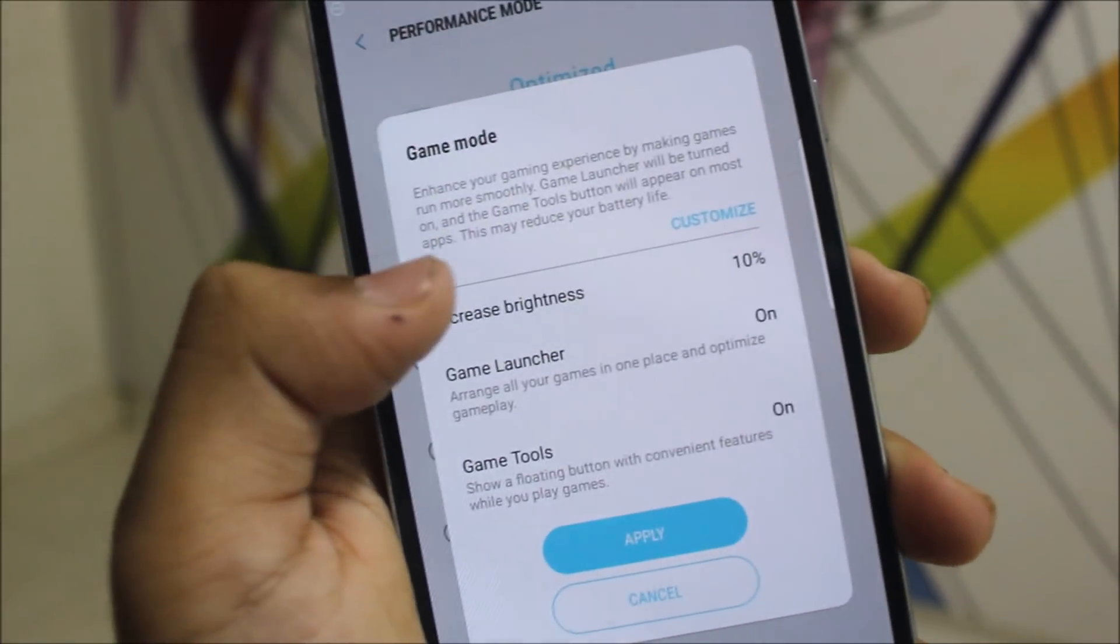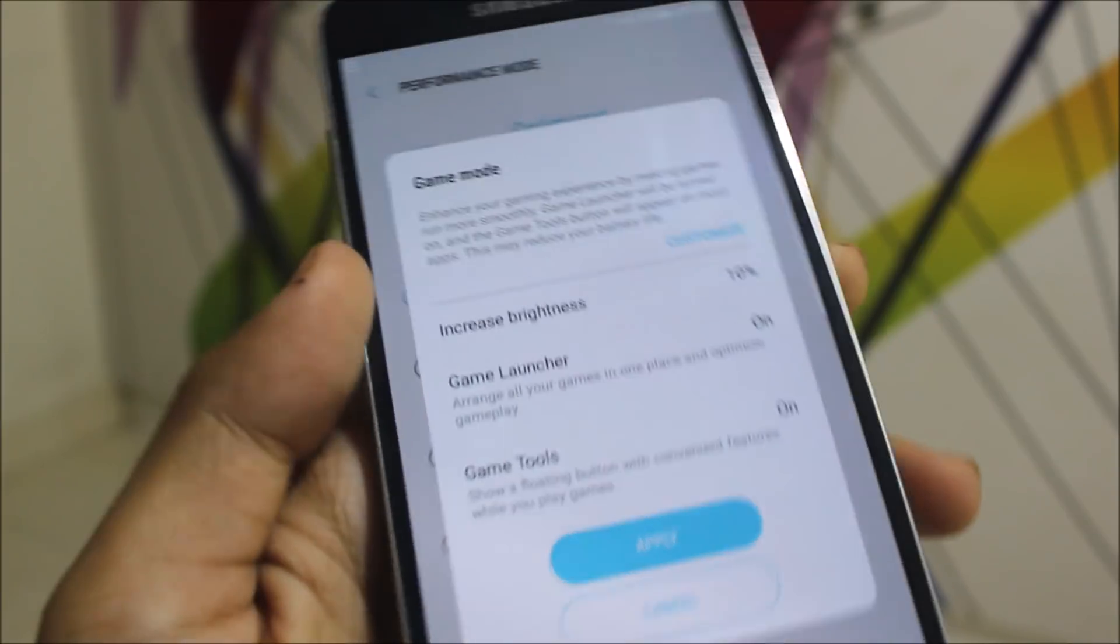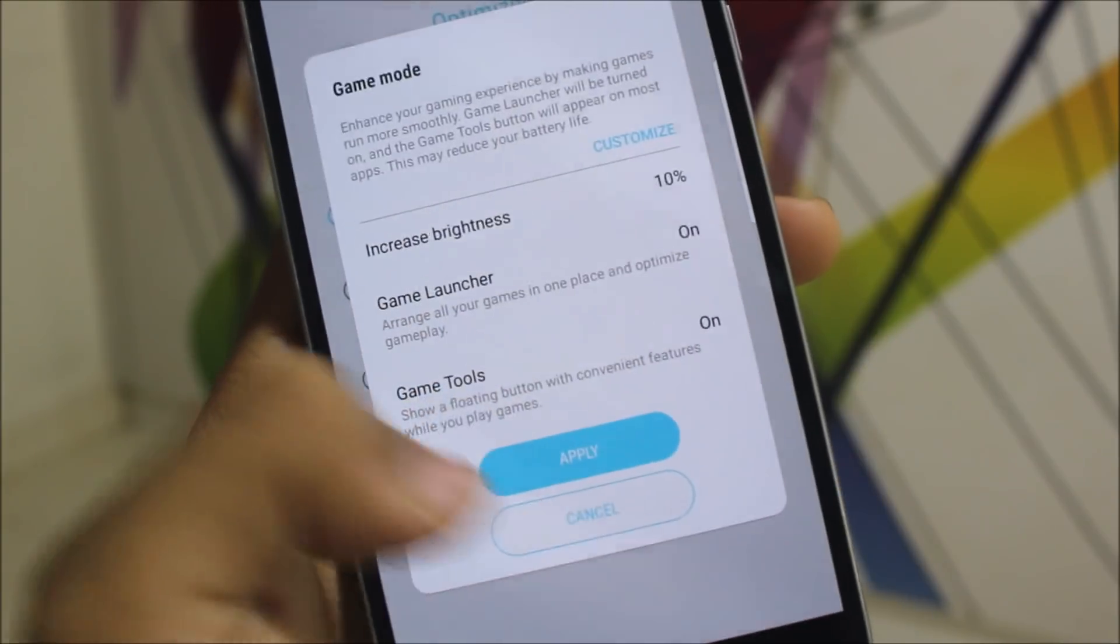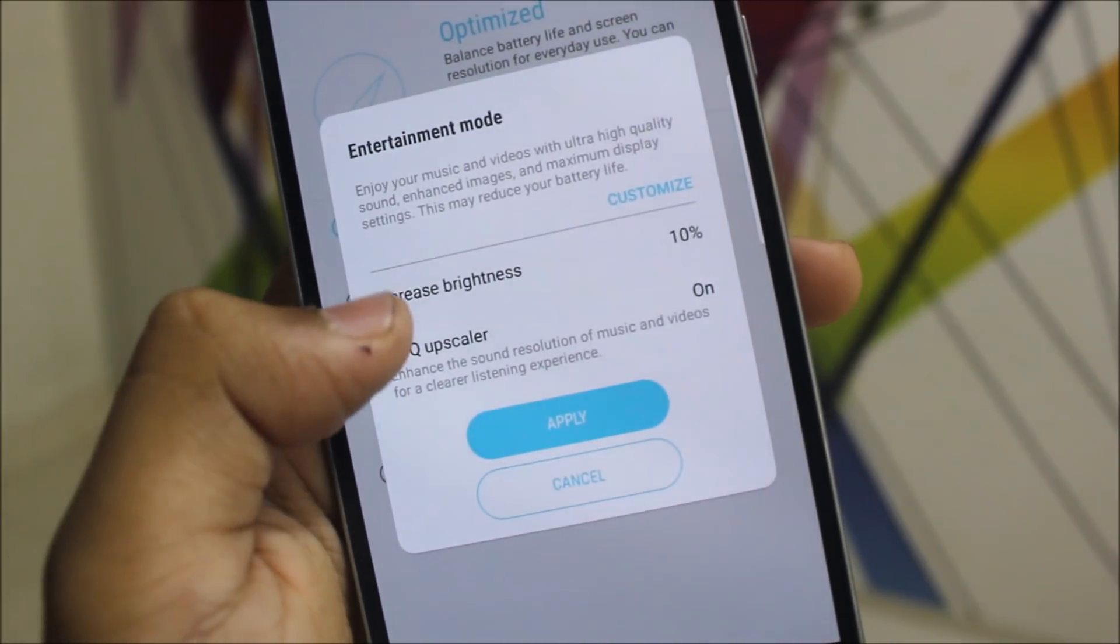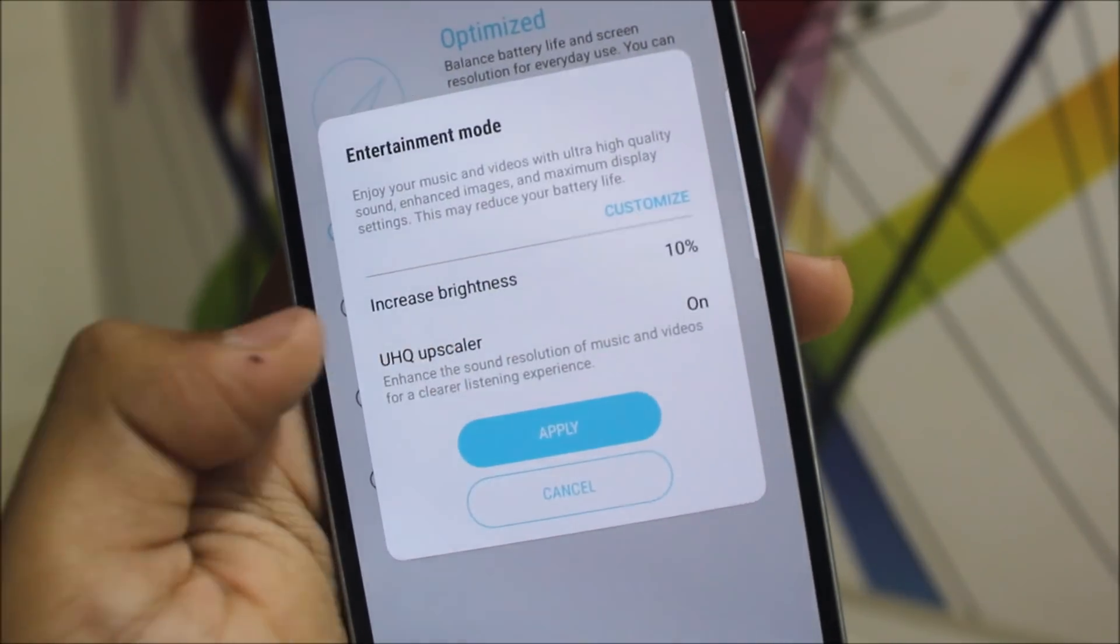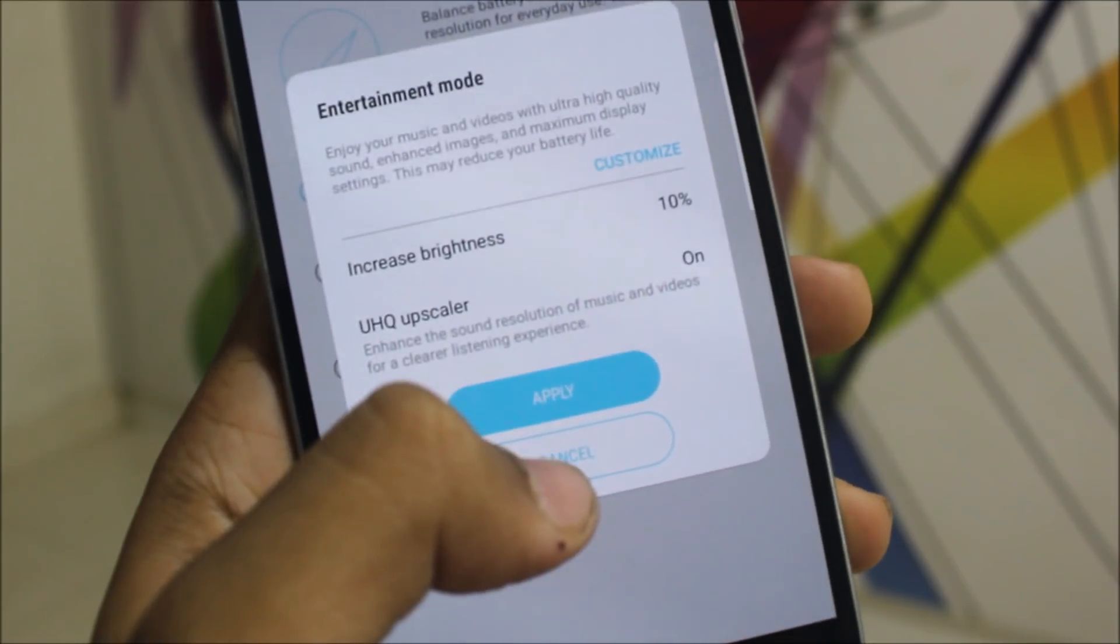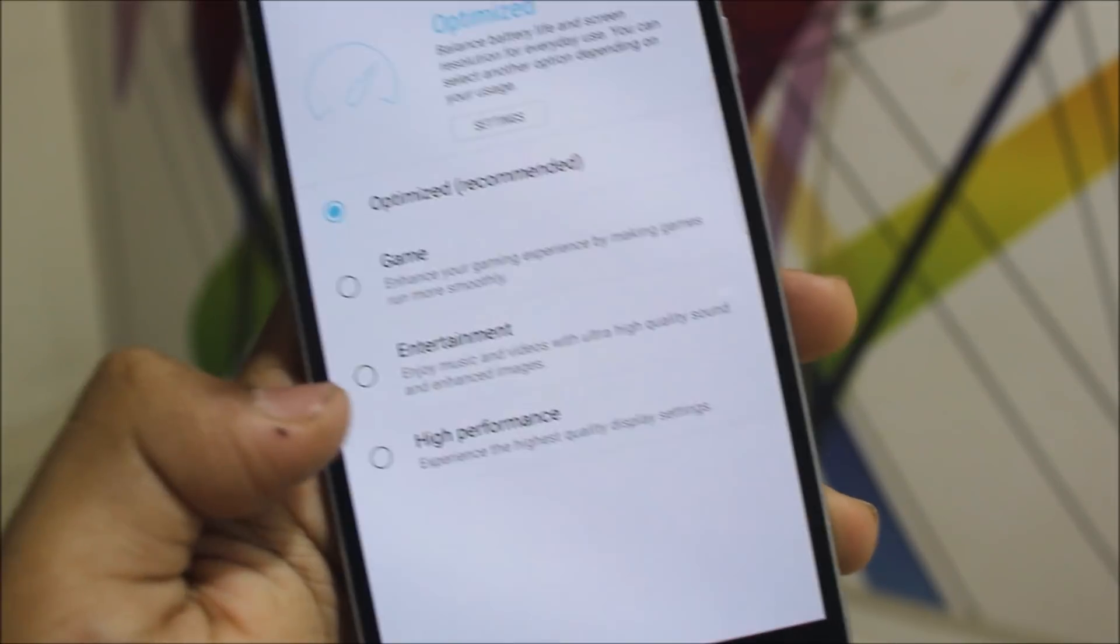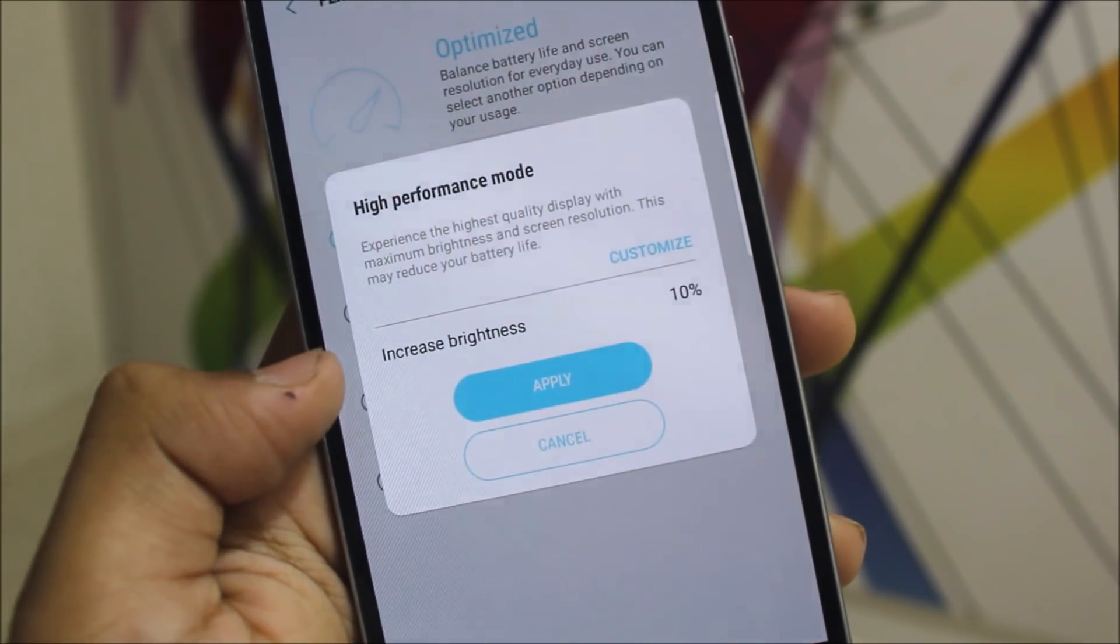If you're playing a game, get into game mode and you can just increase brightness. The game launcher and game tools on. Then you get the entertainment mode, you get the UHQ upscaler to get some good sound for the music and videos.